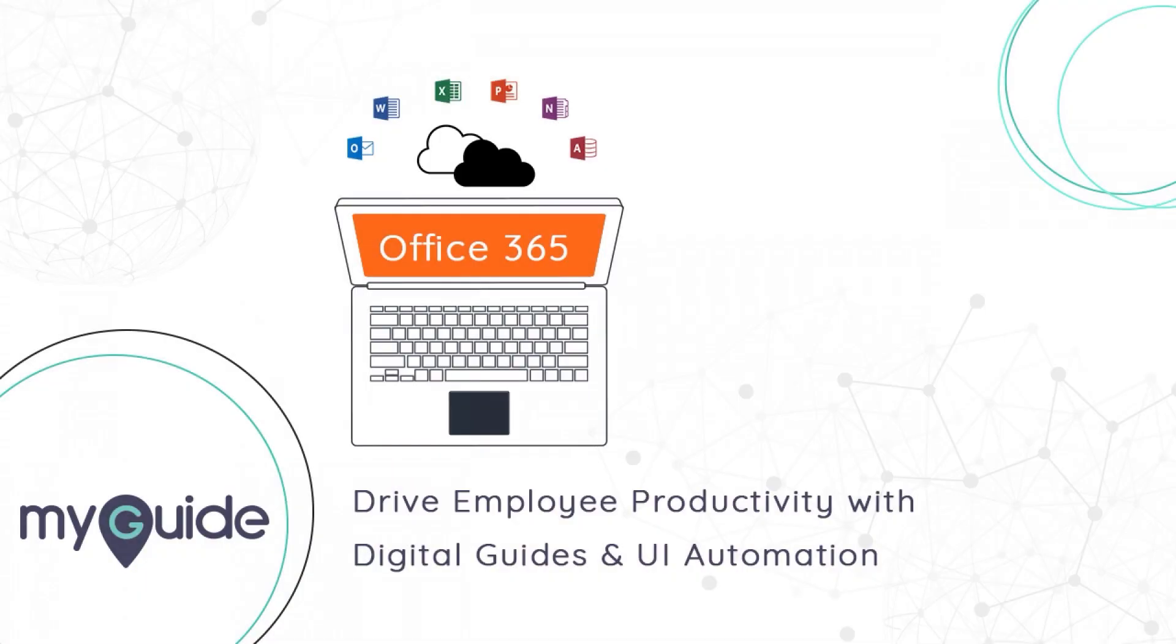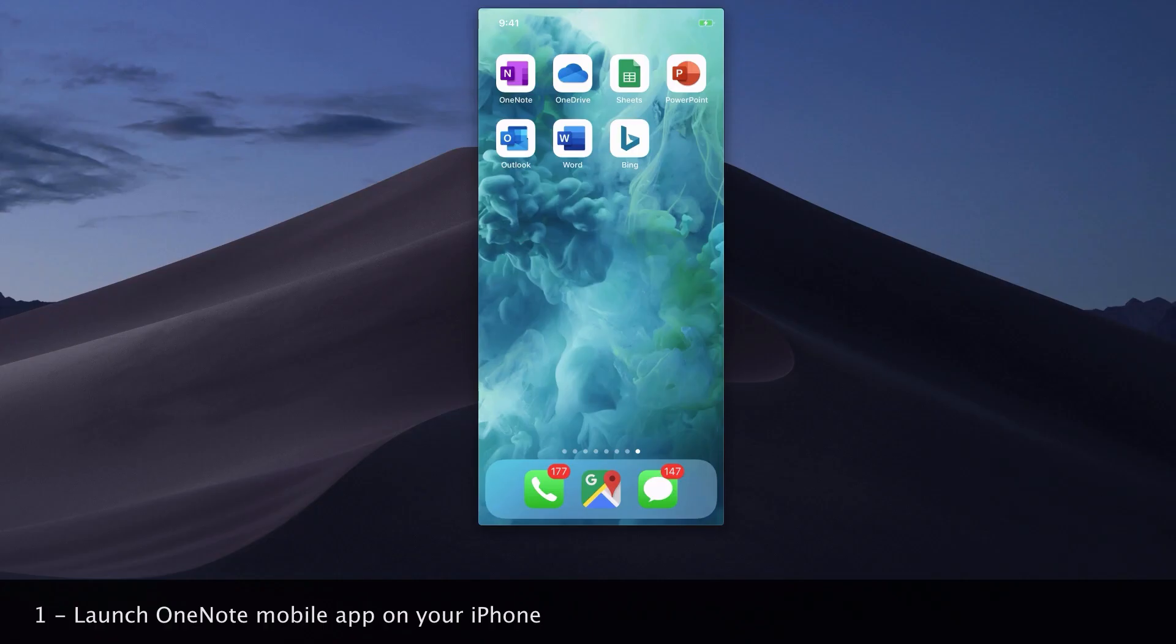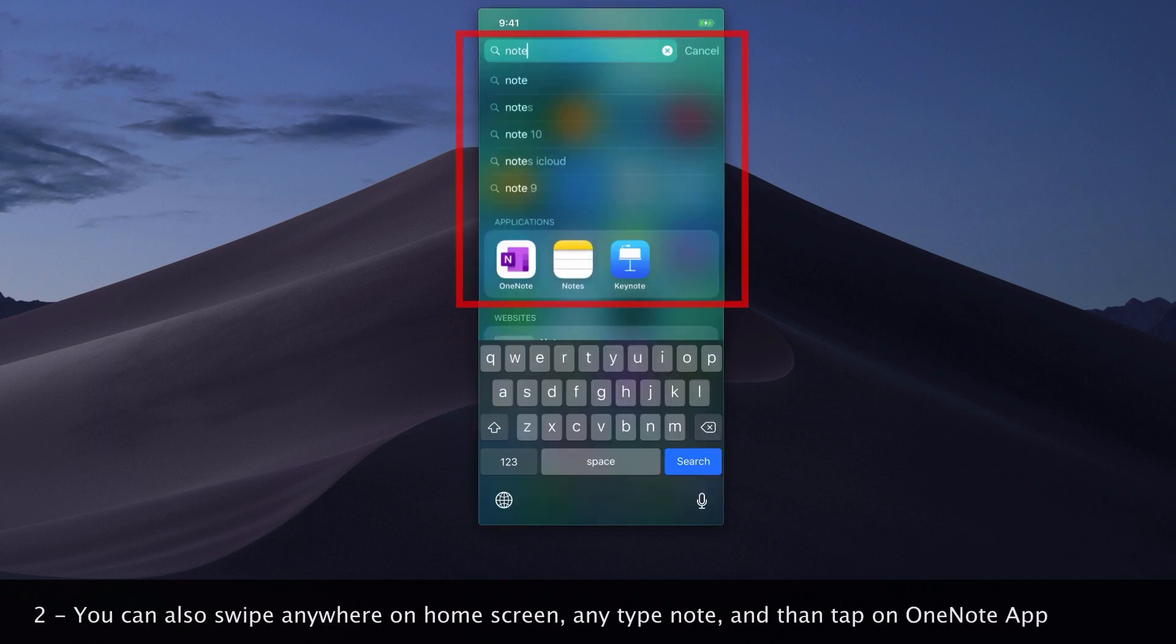Welcome to my guide. Launch the OneNote mobile app on your iPhone. You can also swipe anywhere on the home screen and type 'note', then tap on the OneNote app.